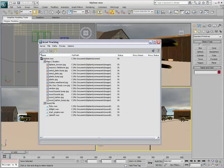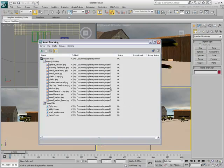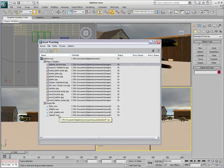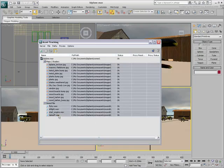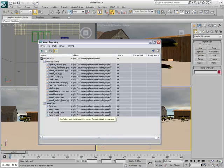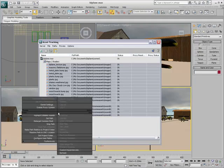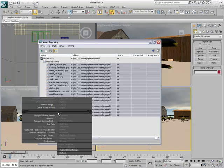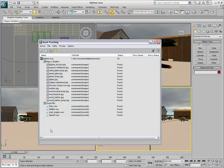To bypass this problem, you can use Relative Paths. In Asset Tracking, use the Refresh button to ensure all assets are displayed. Select all the assets and then with a right-click, choose the Make Path Relative to Project Folder option.